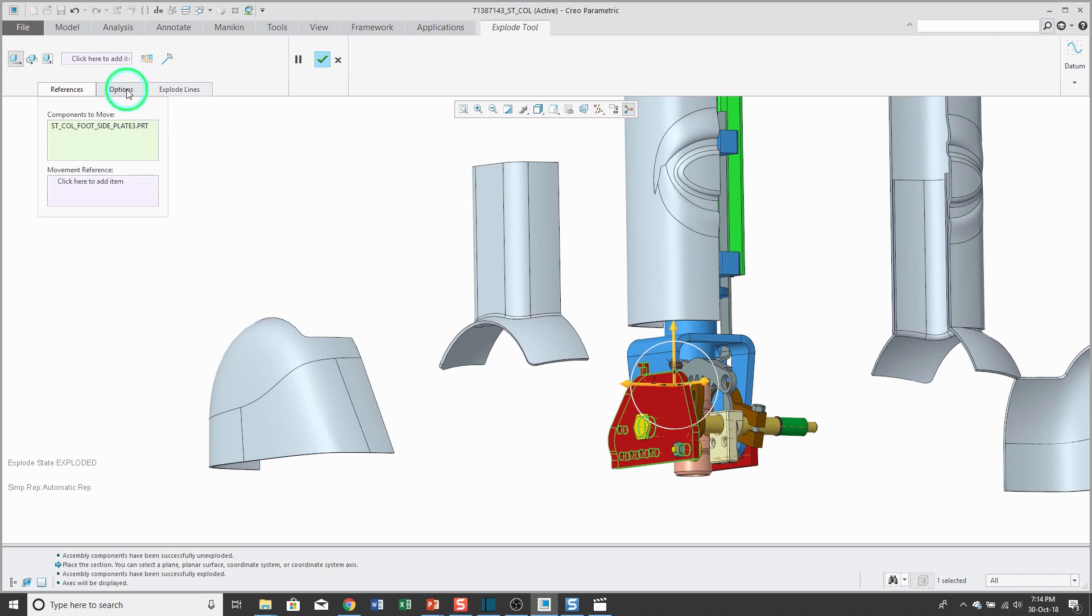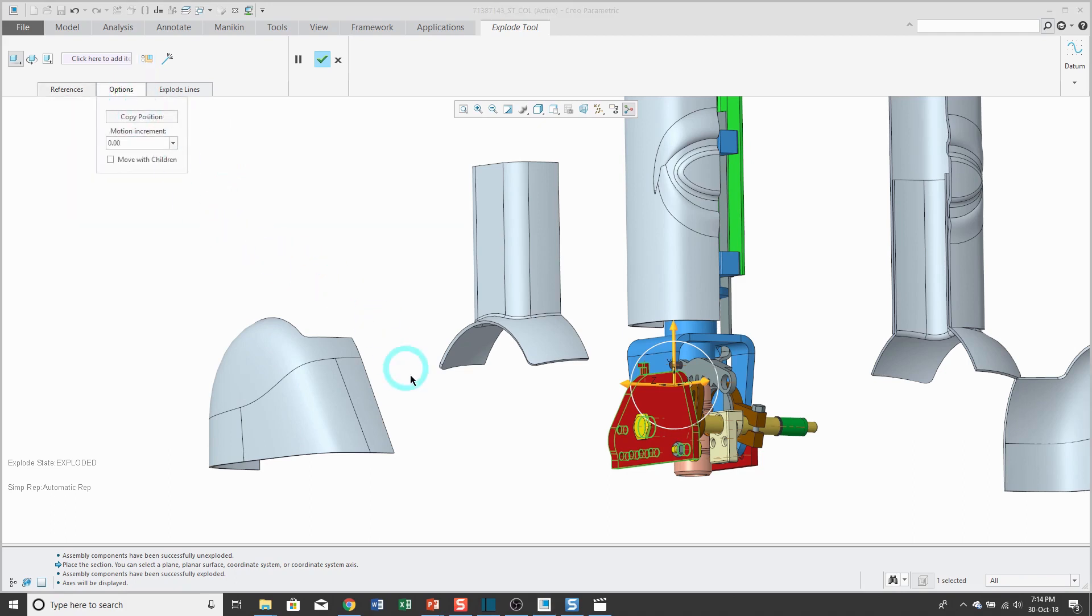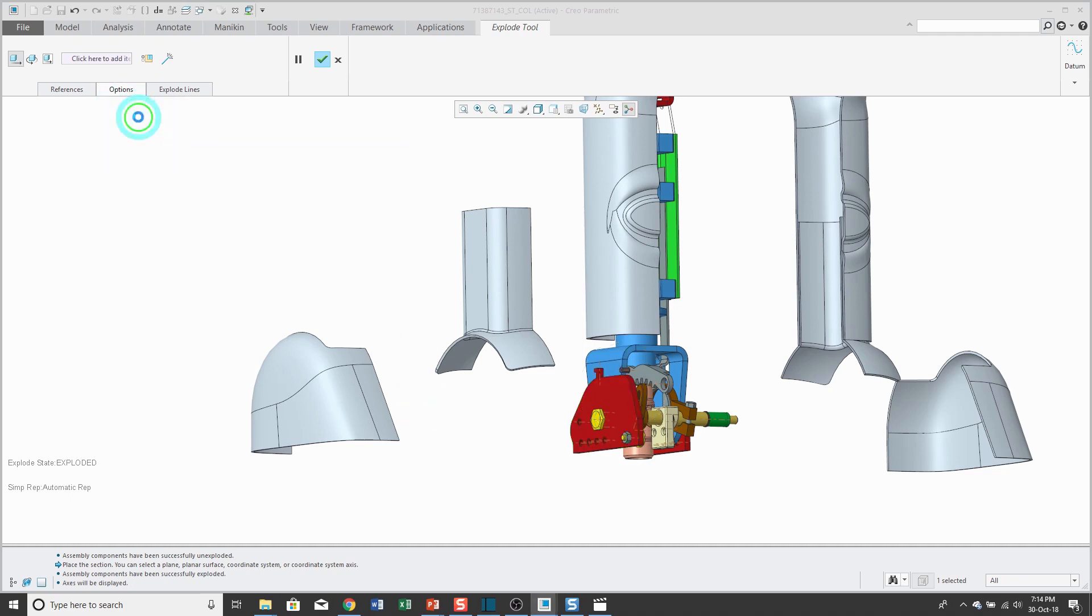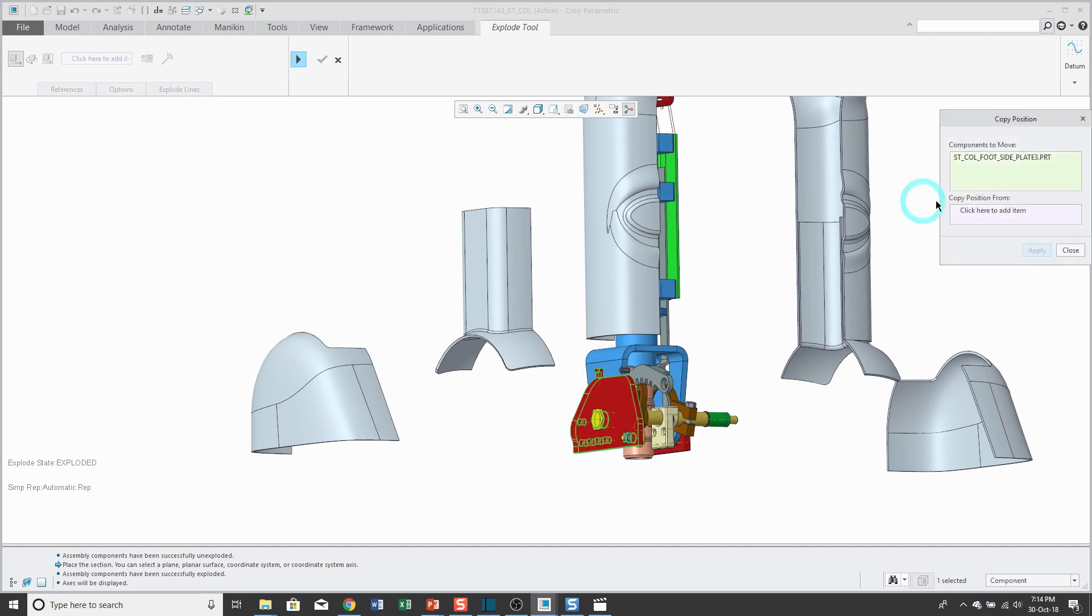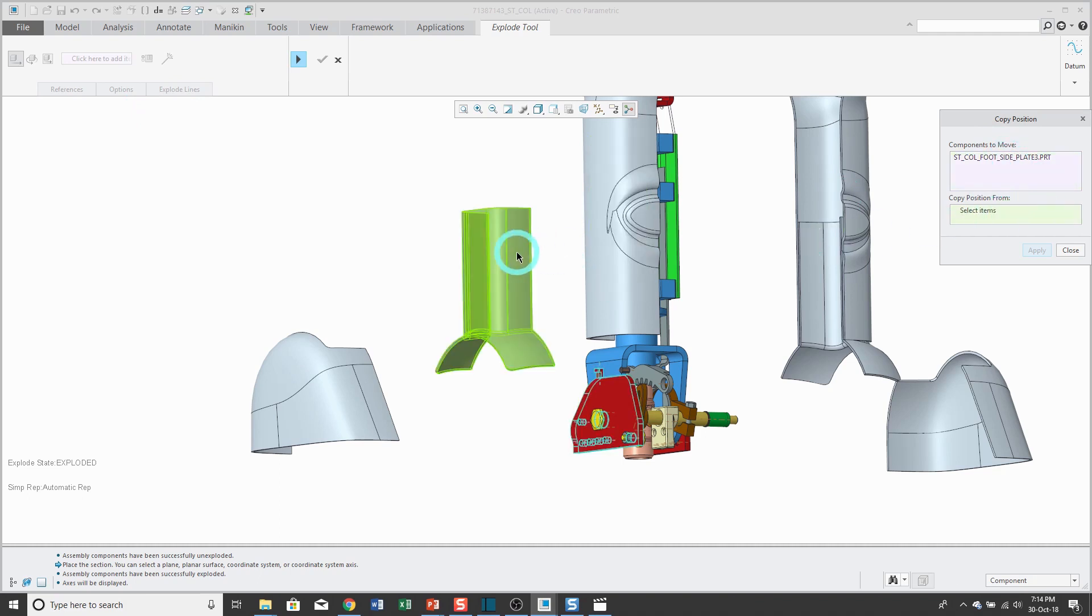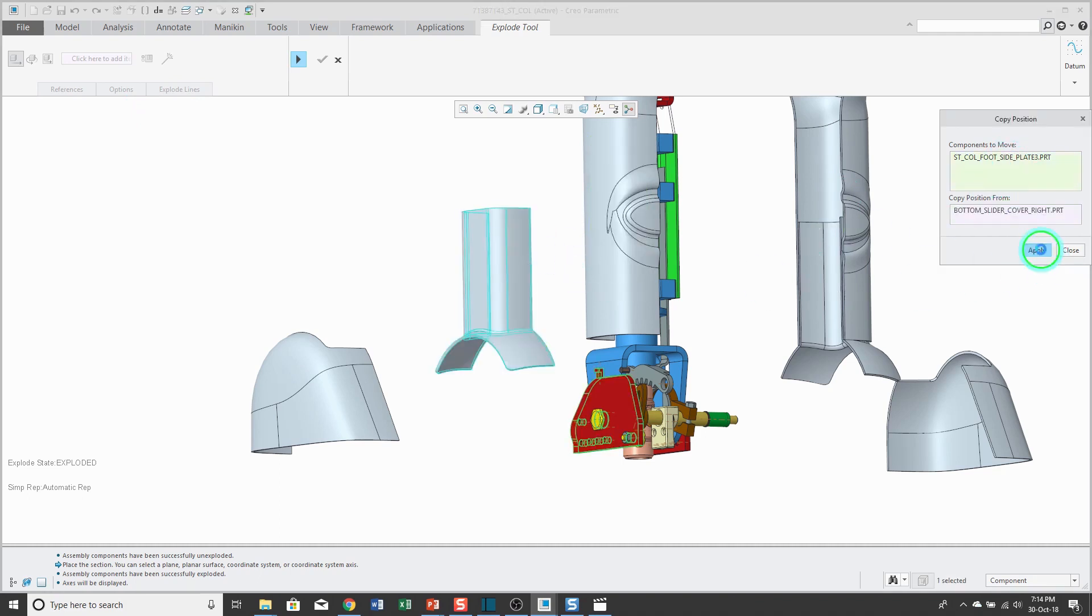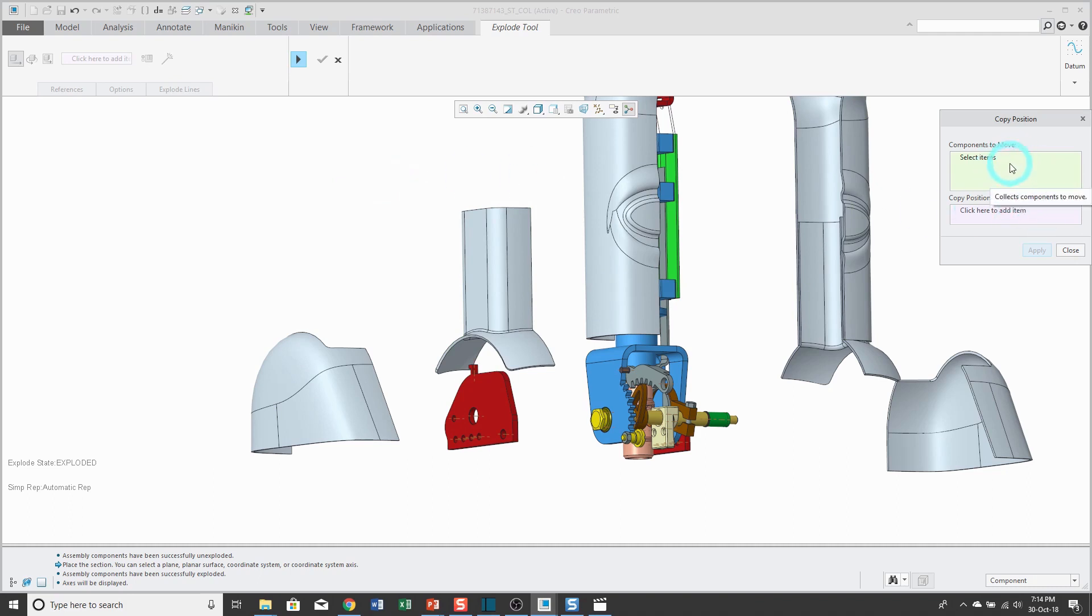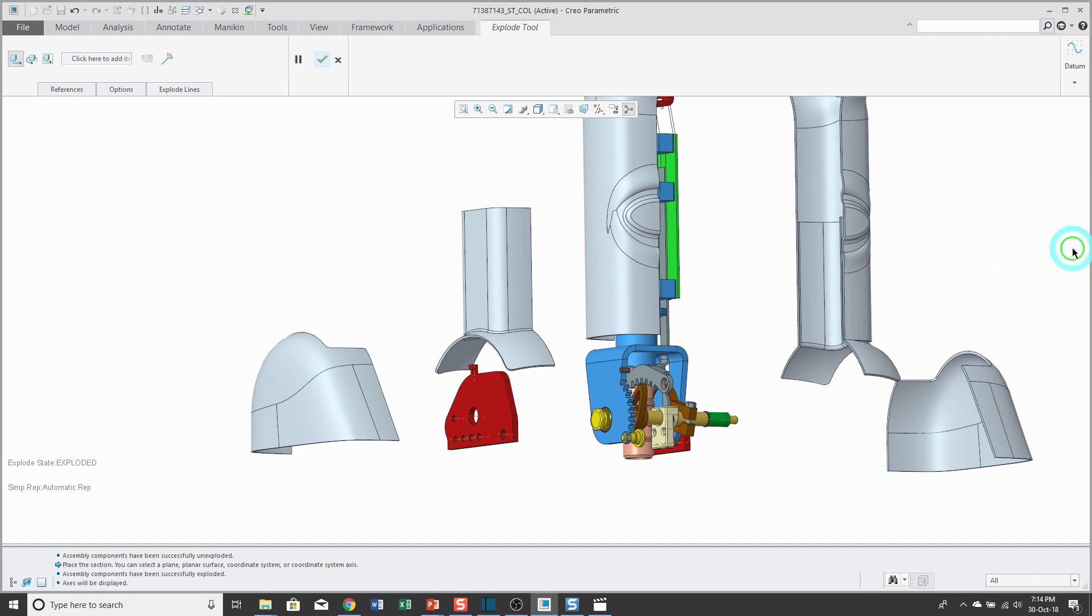Let's go to the options tab. What we can also do is copy position. When you click on this button, you can select the component that you want to move and the component that you want to copy the position from. Click the apply button and it uses the same amount of motion for the components. You can use the control key to select more than one component to move.